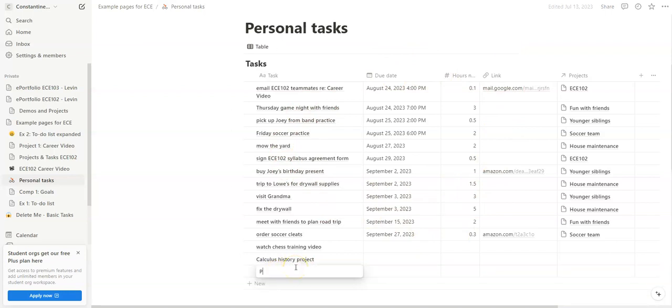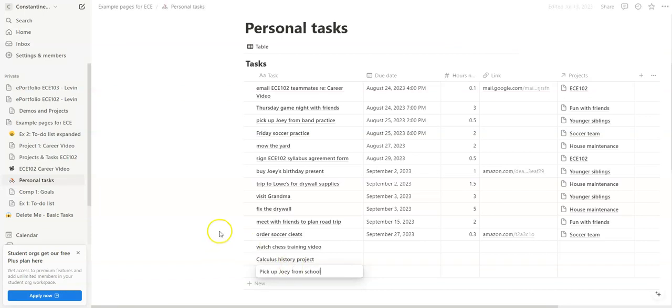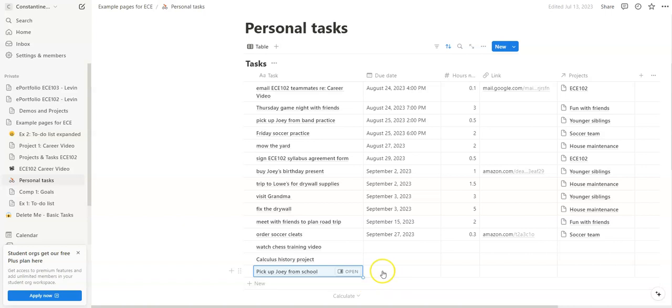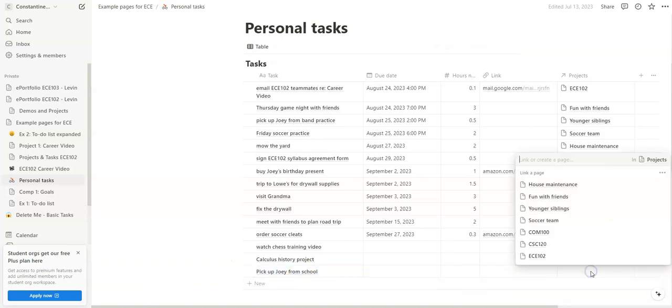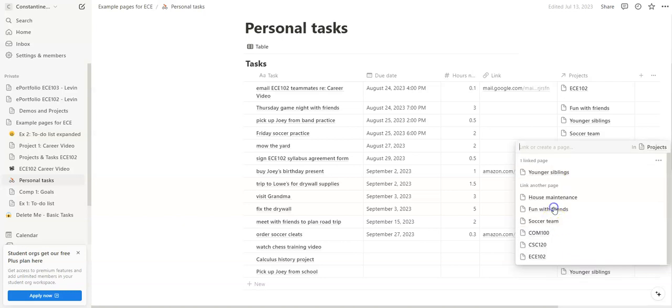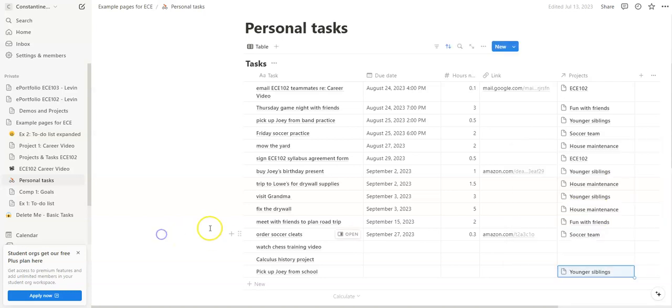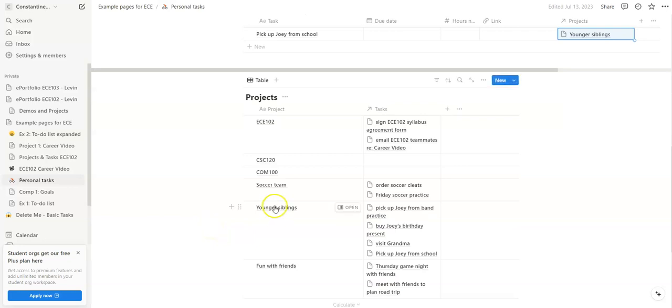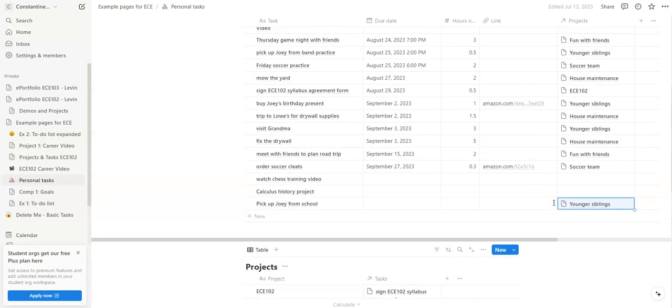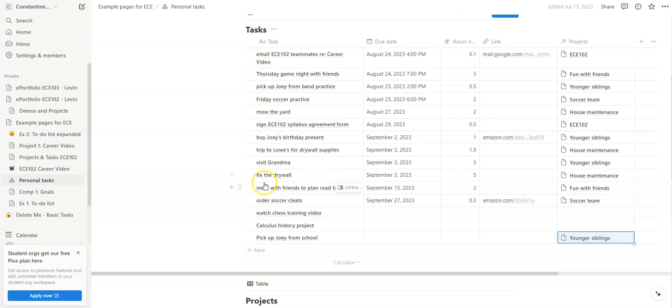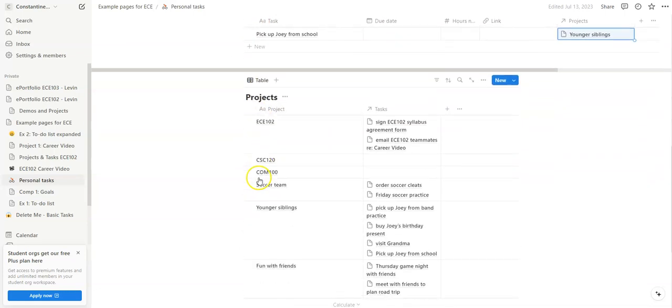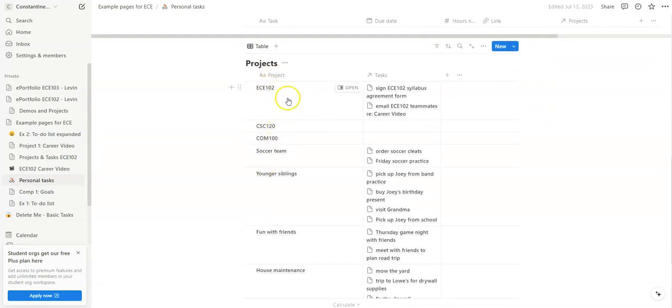We can see some of those tasks up here in the larger database. So maybe down here I need to pick up Joey from school. Okay, I know that's a task that I need to get done, so I jot it down on this list and I associate it with the younger siblings. And so when I come down here, I see younger siblings, pick up Joey from school. Great, it automatically links between those two. So this is a great way of seeing specific tasks I have to get done as well as everything associated with a project that I need to get done.